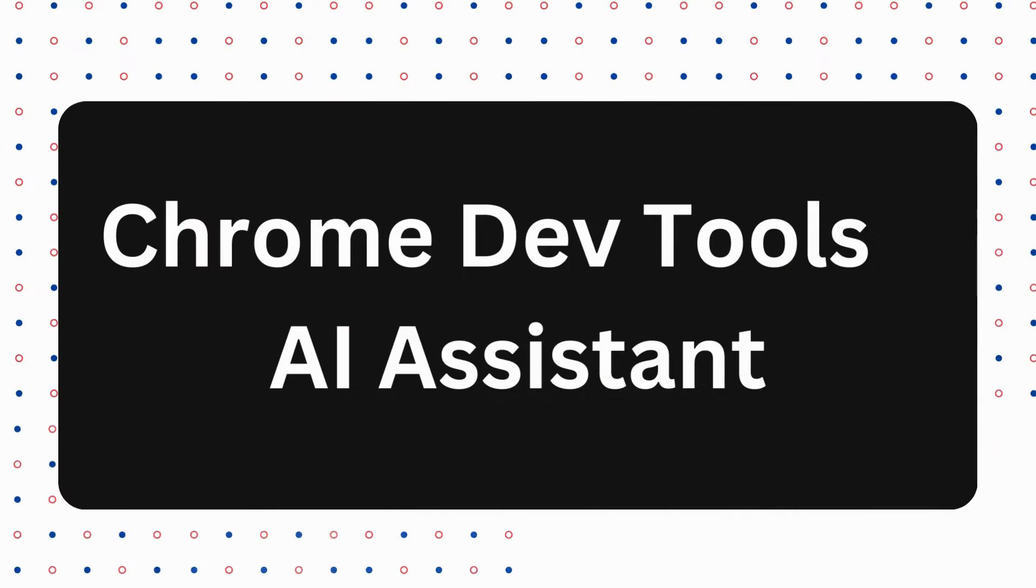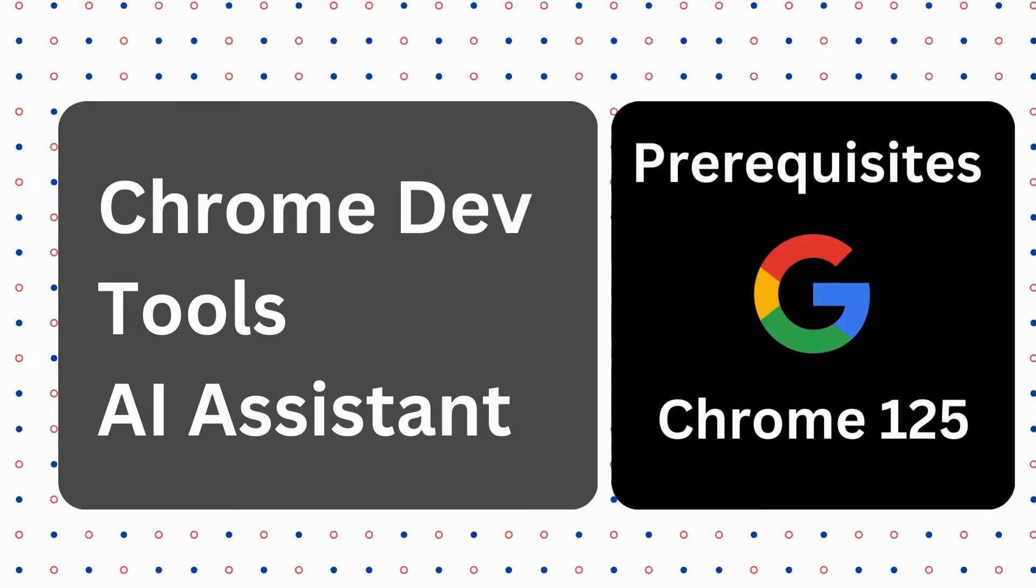Hey there! Today we will see how to use AI Assistant in Chrome DevTools to analyze the errors that we see in the console.